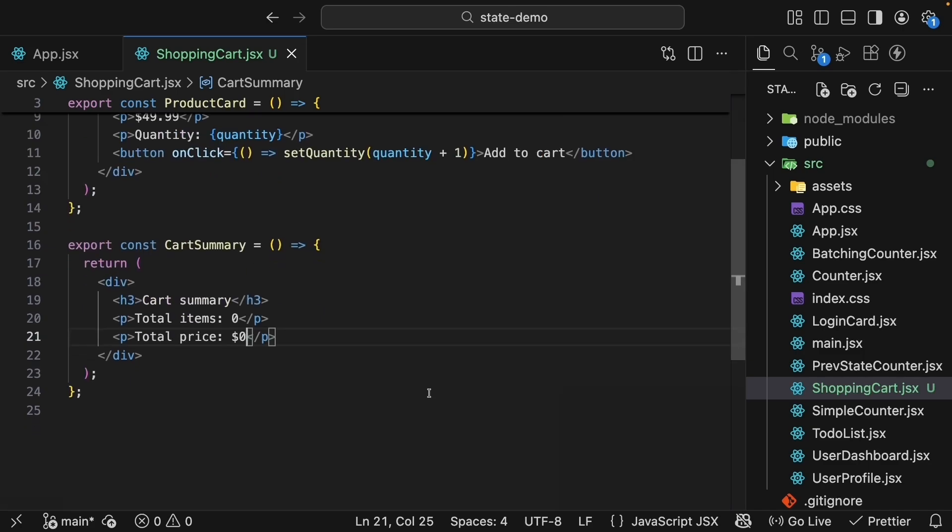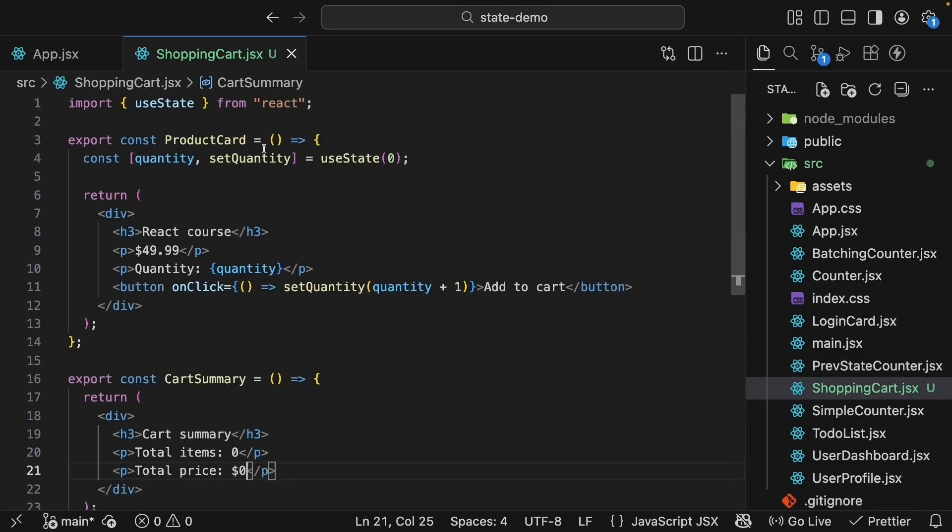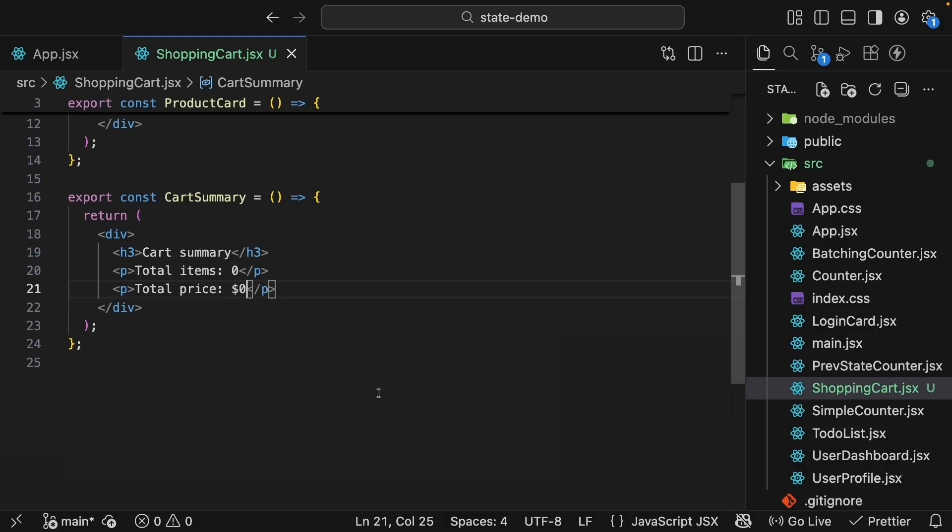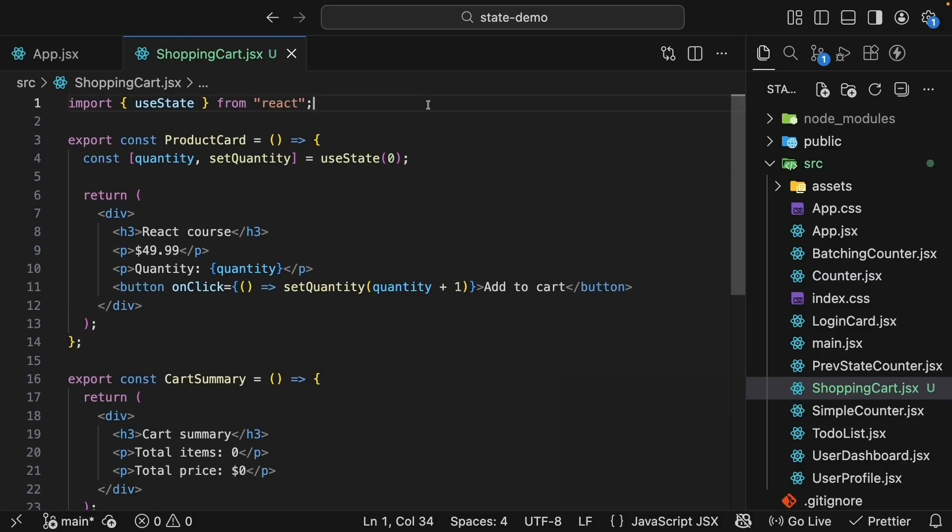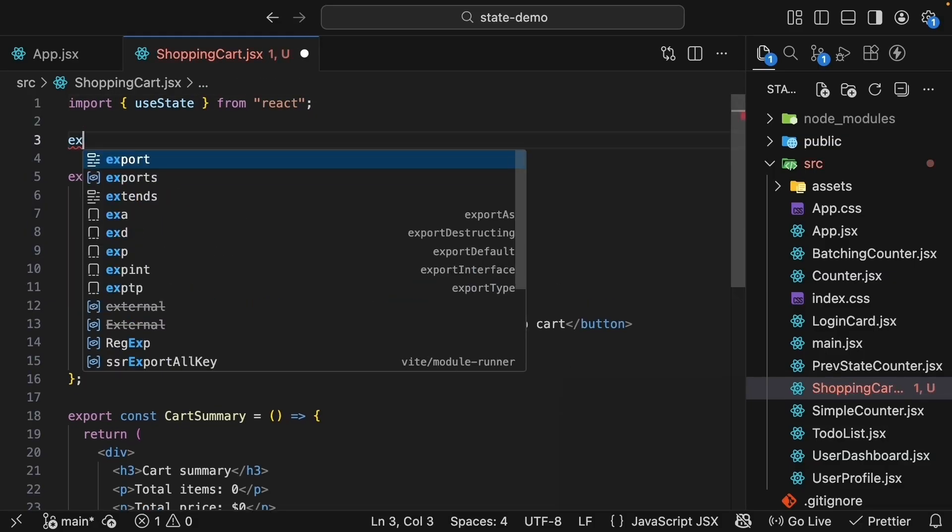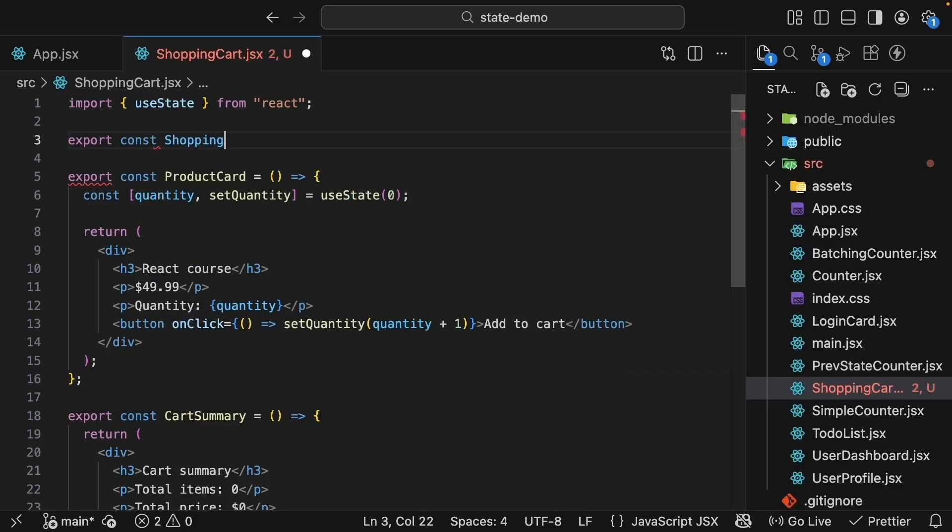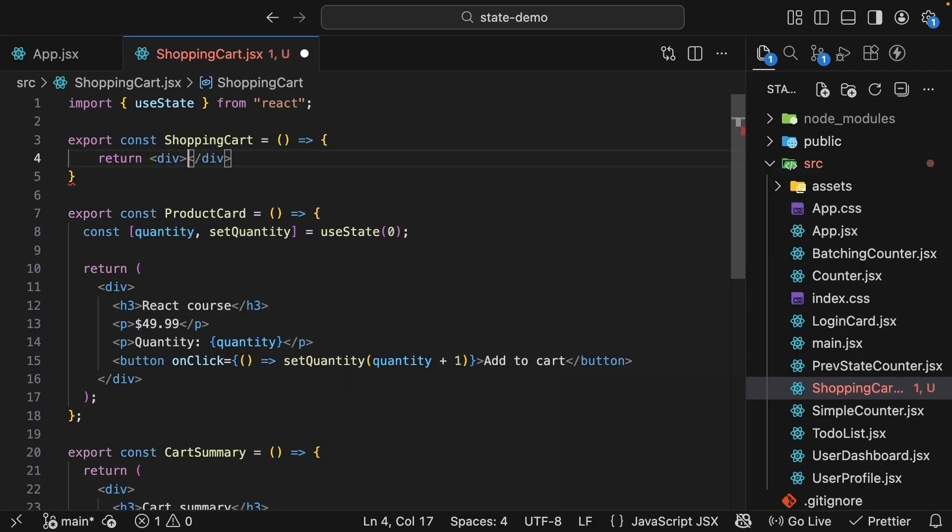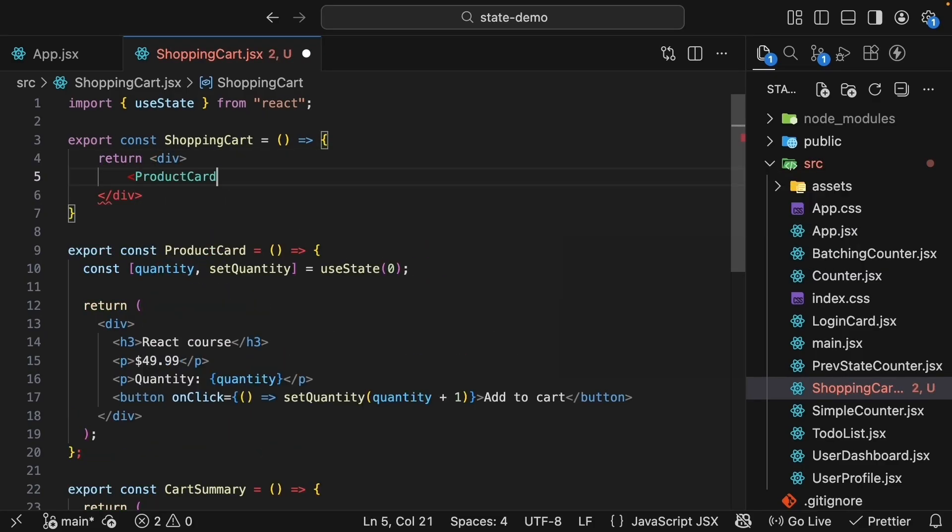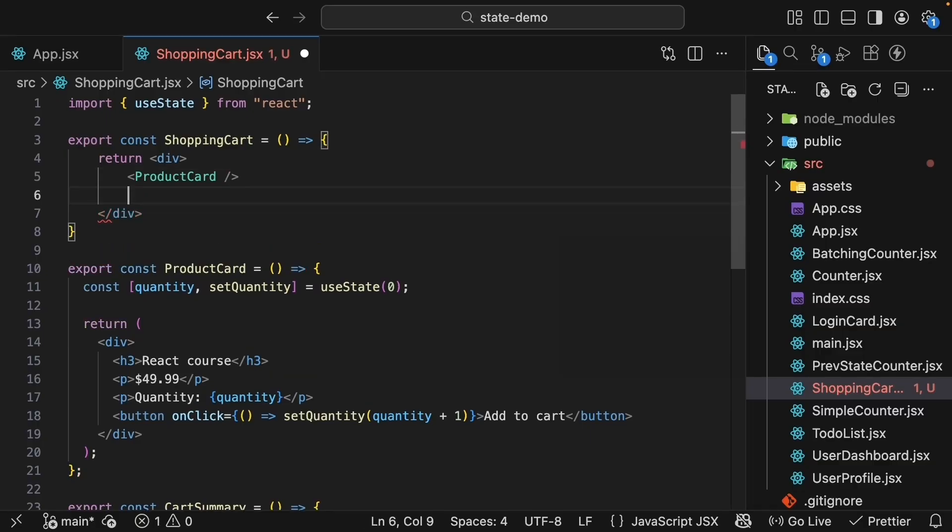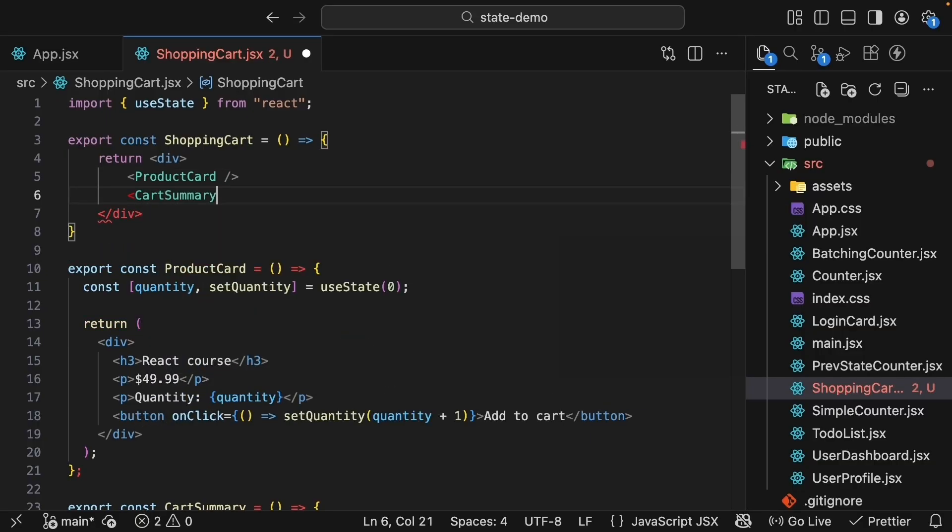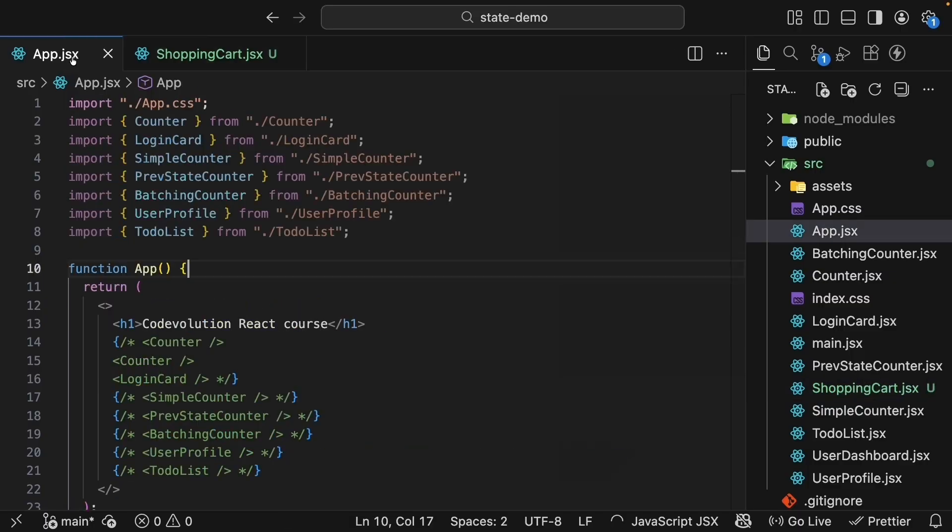Next, we'll create a shopping cart component that uses both productCard and cartSummary components. And I'll define this at the top. Export const shoppingCard is equal to an arrow function. This returns a div tag that renders productCard and cartSummary.